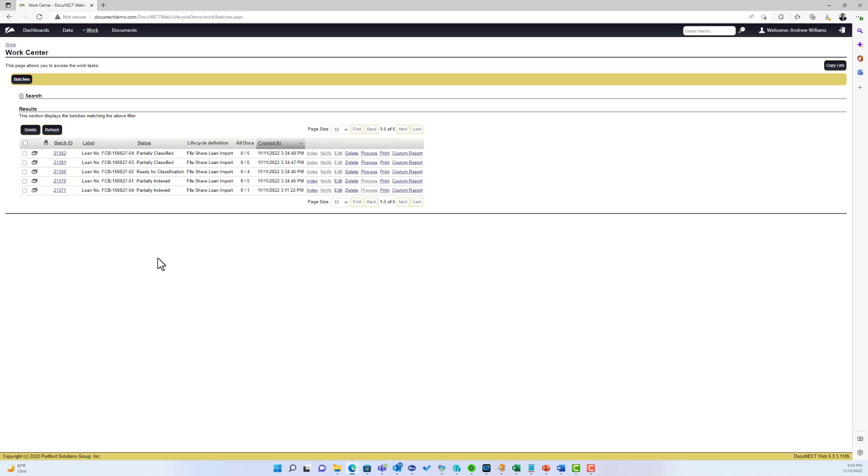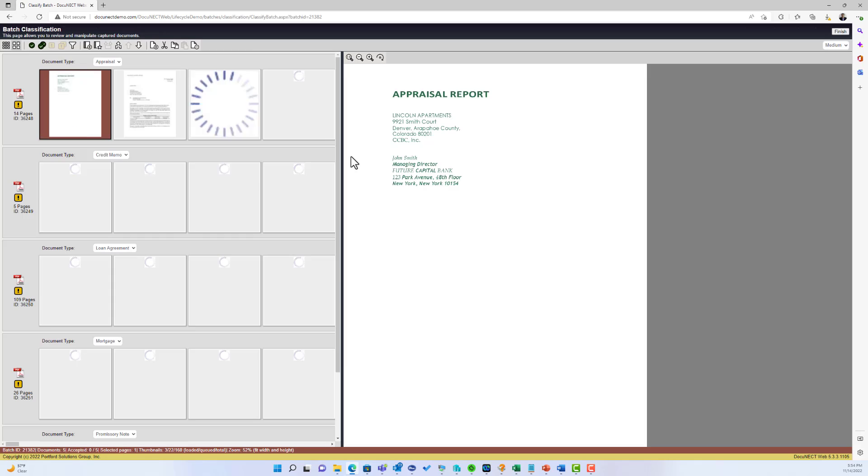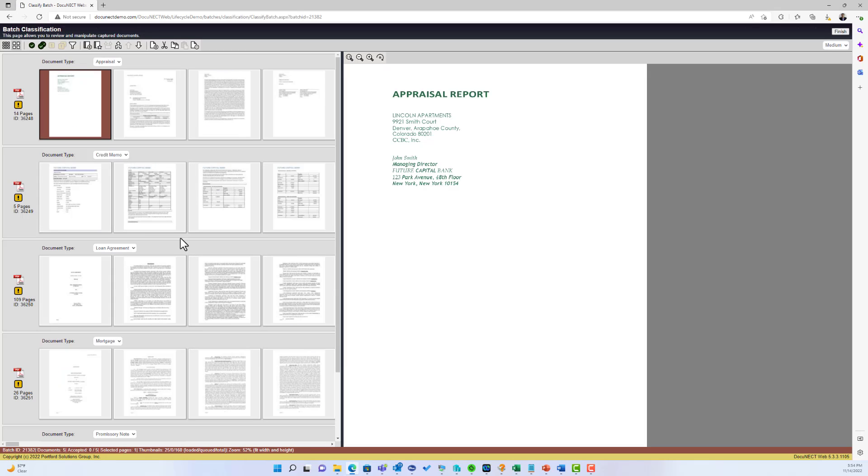As you remember from our intro, it's going to use the content of the document to identify using business rules what types of documents are in the loan package. If I go and process one of the batches, you'll see that I've got an appraiser report, credit memo, loan agreement, mortgage - it's automatically processed and split the documents accordingly.